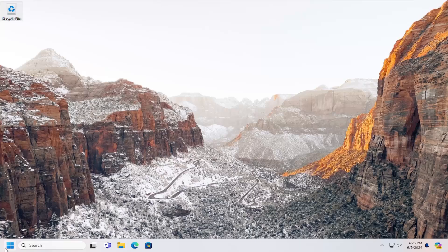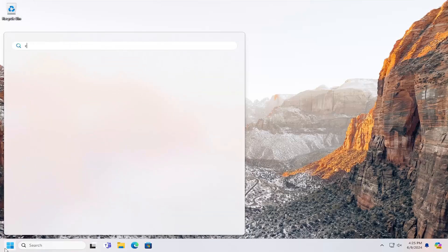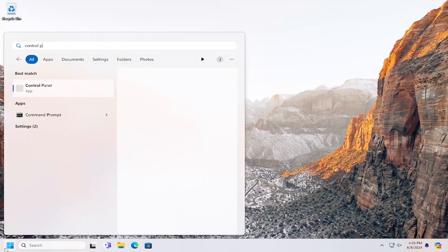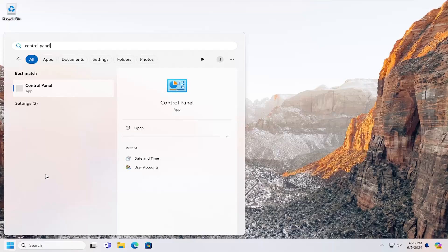We're going to start off by opening up the search menu, type in control panel, best result should come back with control panel. Go ahead and open that up.